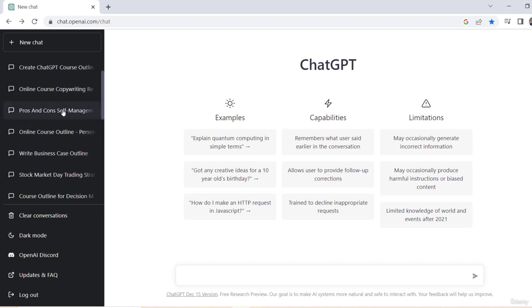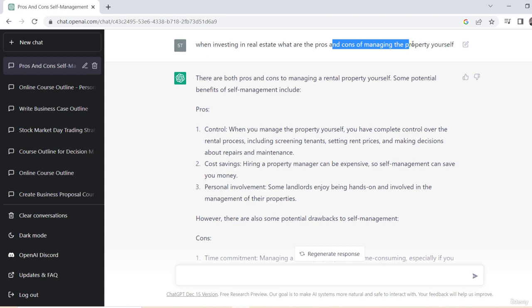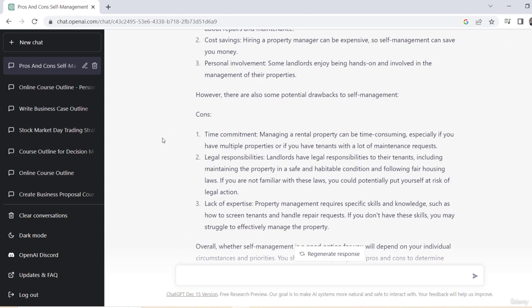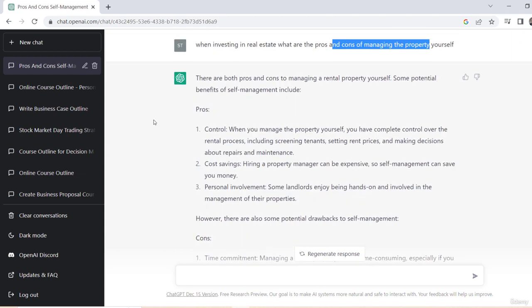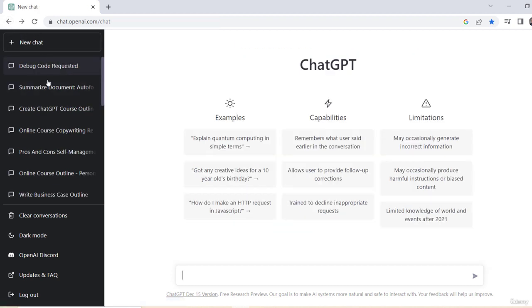So like I was interested in pros and cons of self-managing property if I want to buy some real estate property, and it gave me back information on pros and cons of that. So I could go back to that and ask some more follow-up questions based on this conversation string. Or if I want to just delete it, I just hit the trash icon and I could delete that whole string.